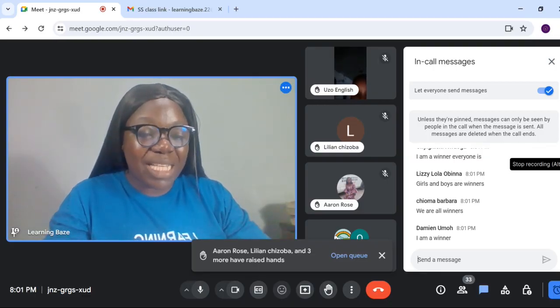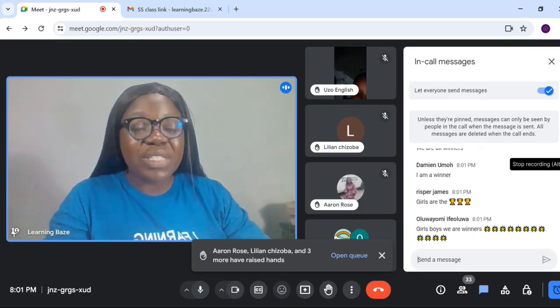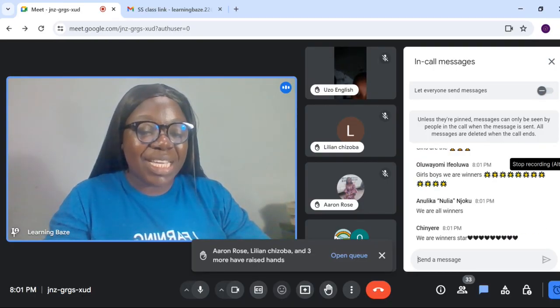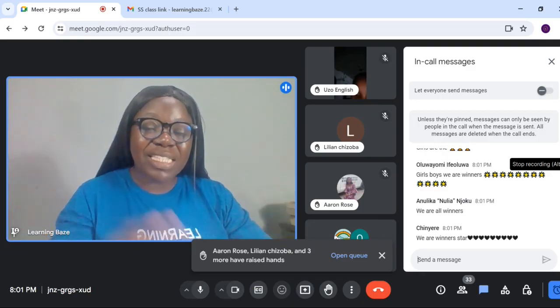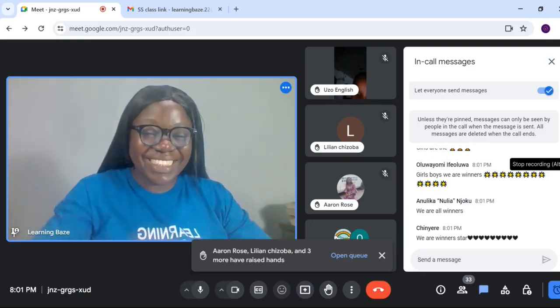Thank you very much for attending the class. Have a wonderful time. I will see you some other time. Bye, everyone. See you next time.